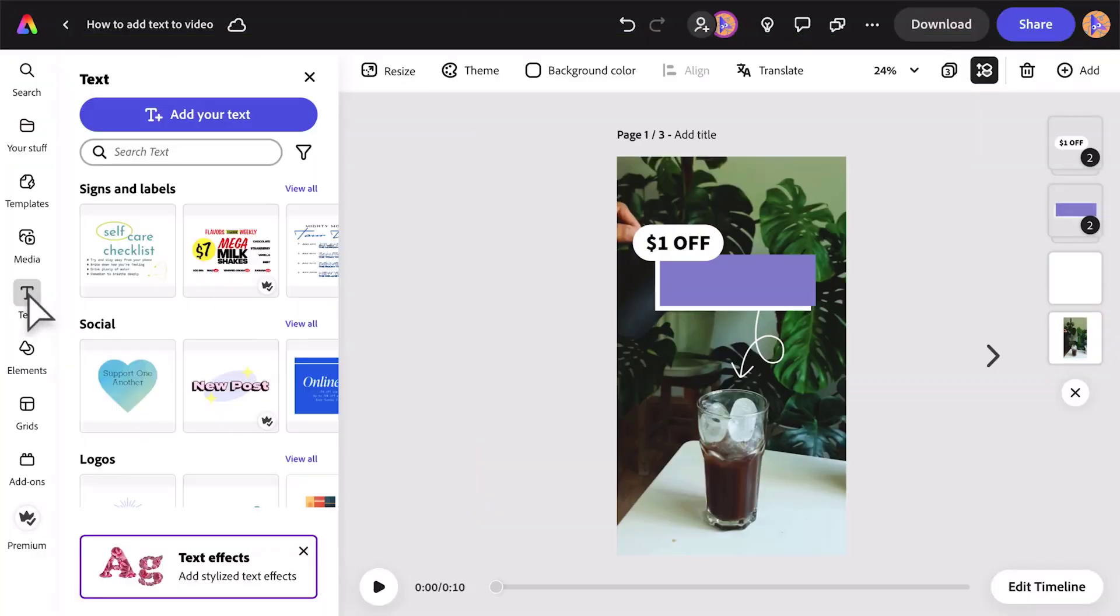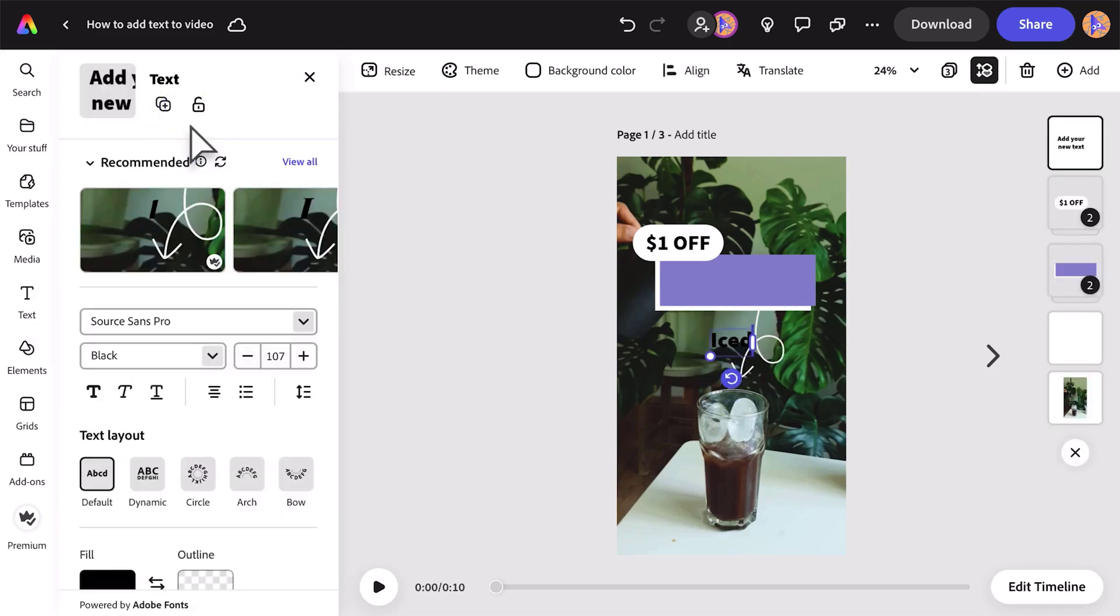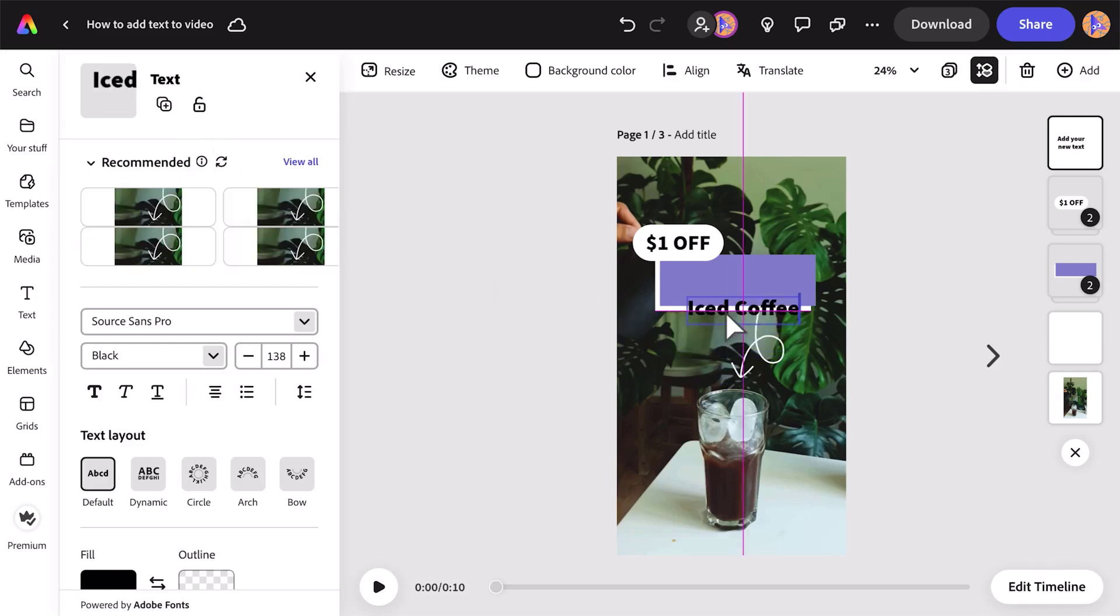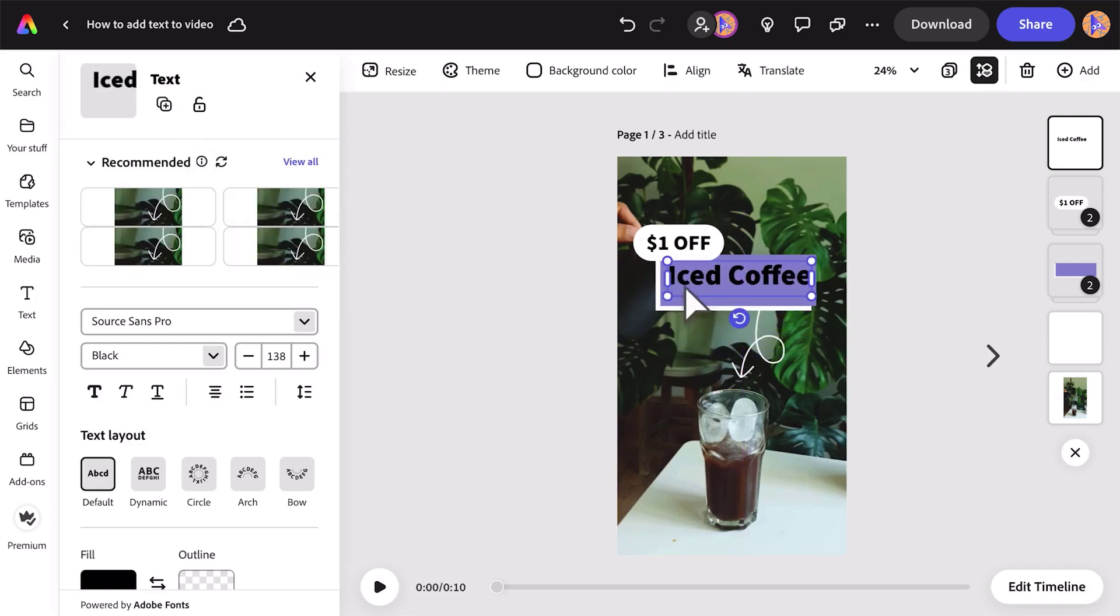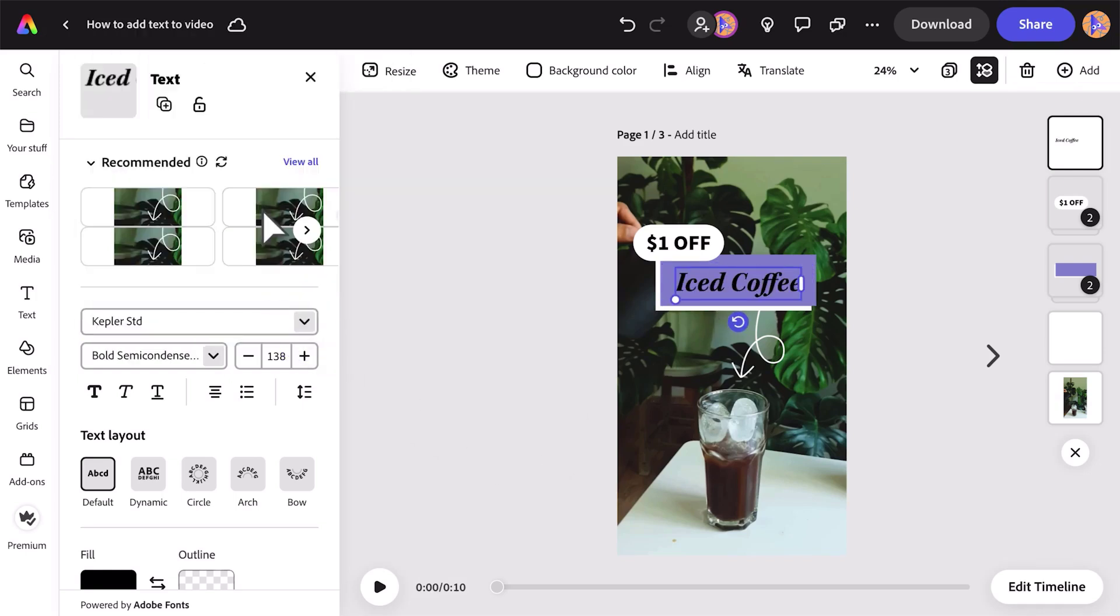How to add text to a video. From the editor, click the Text icon on the left panel. Click the Add Your Text button to start typing in the editor. Move and size your text to fit. In the text properties panel, you can change the font, color, styling, and other features.